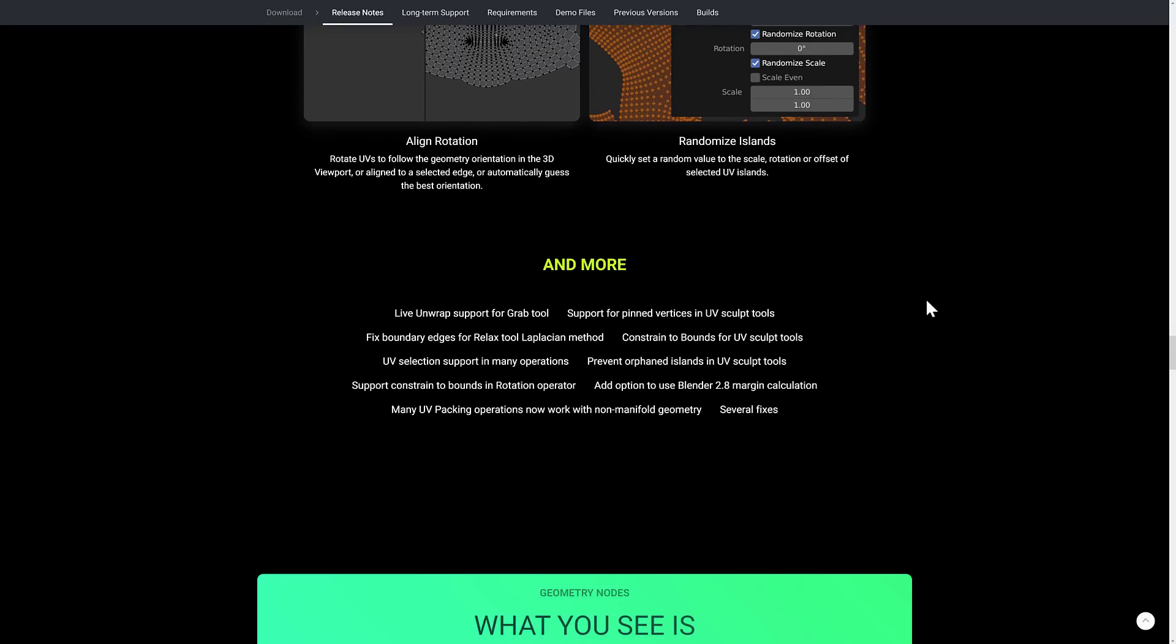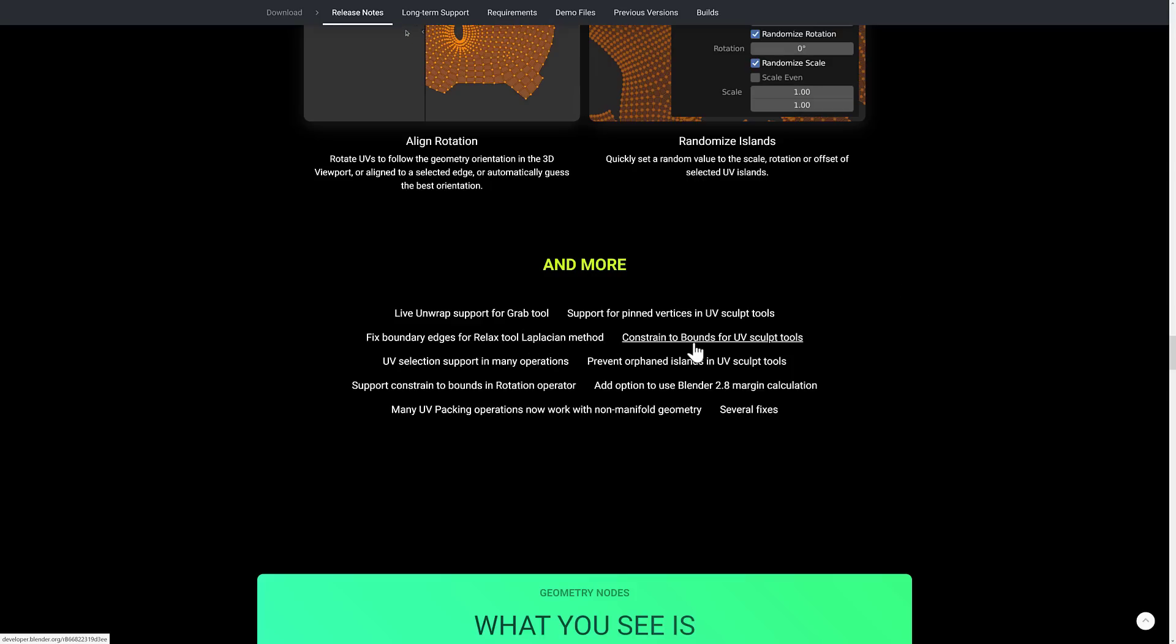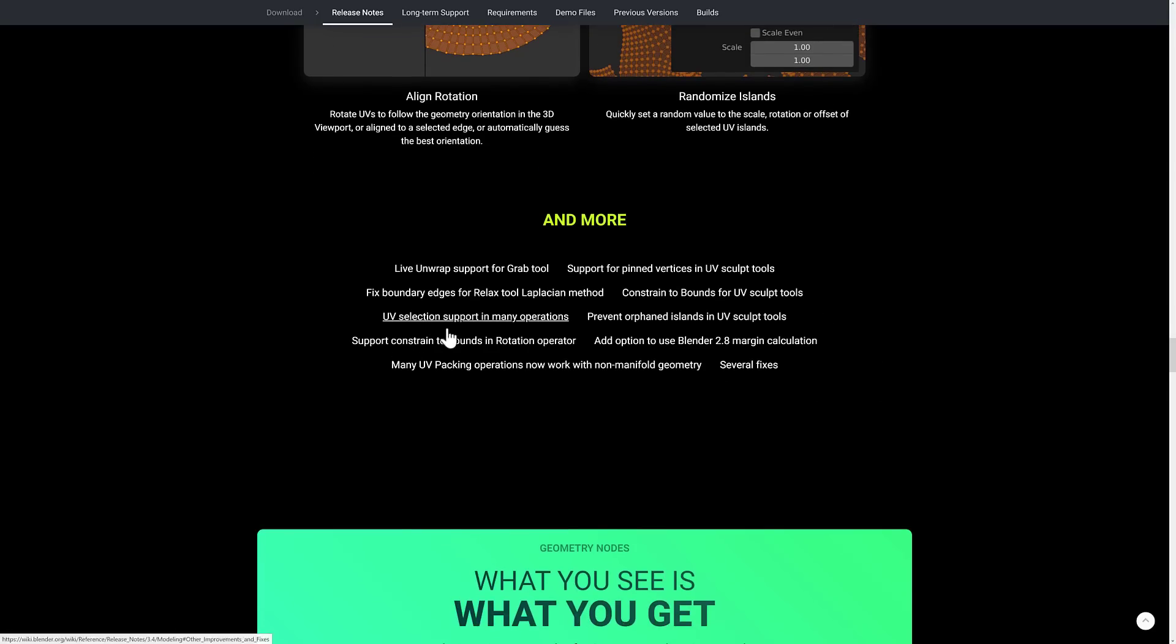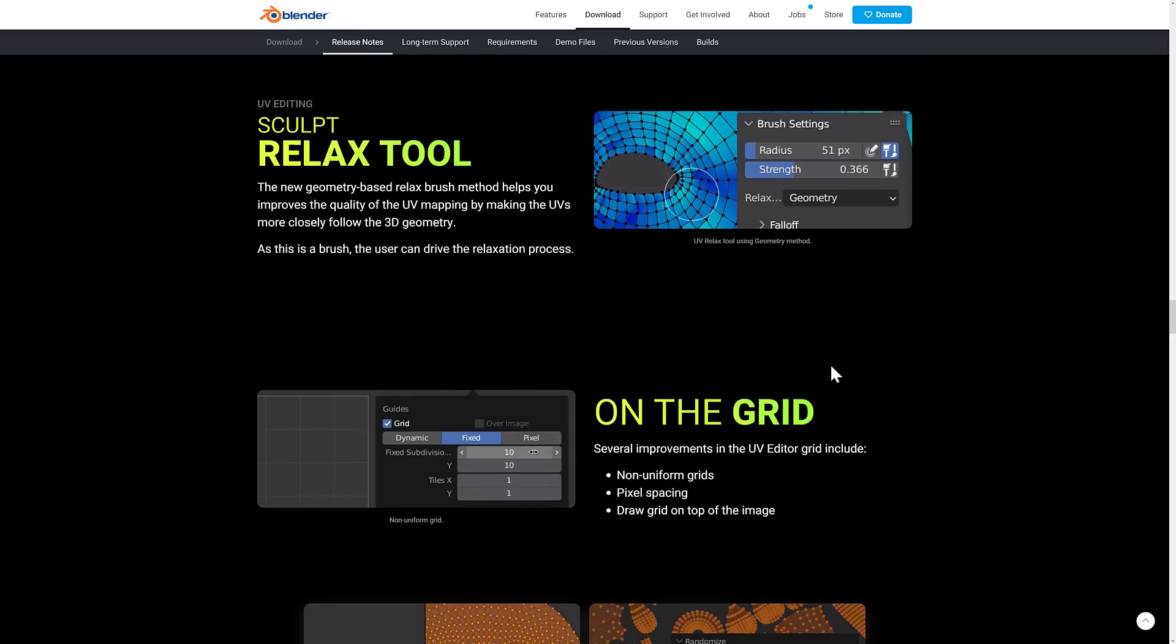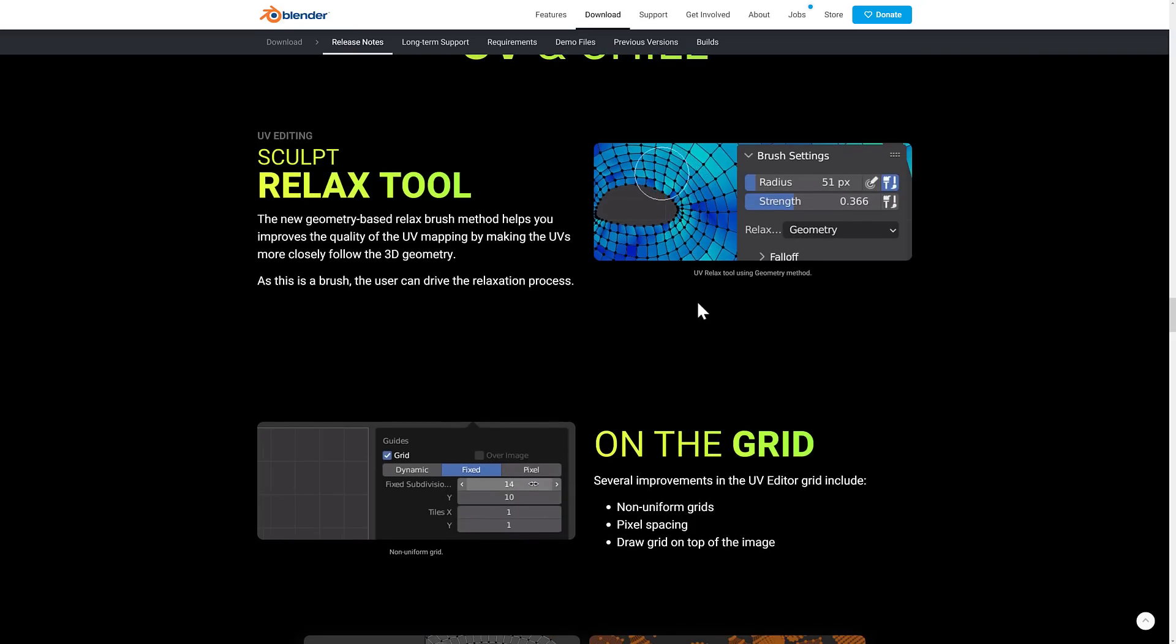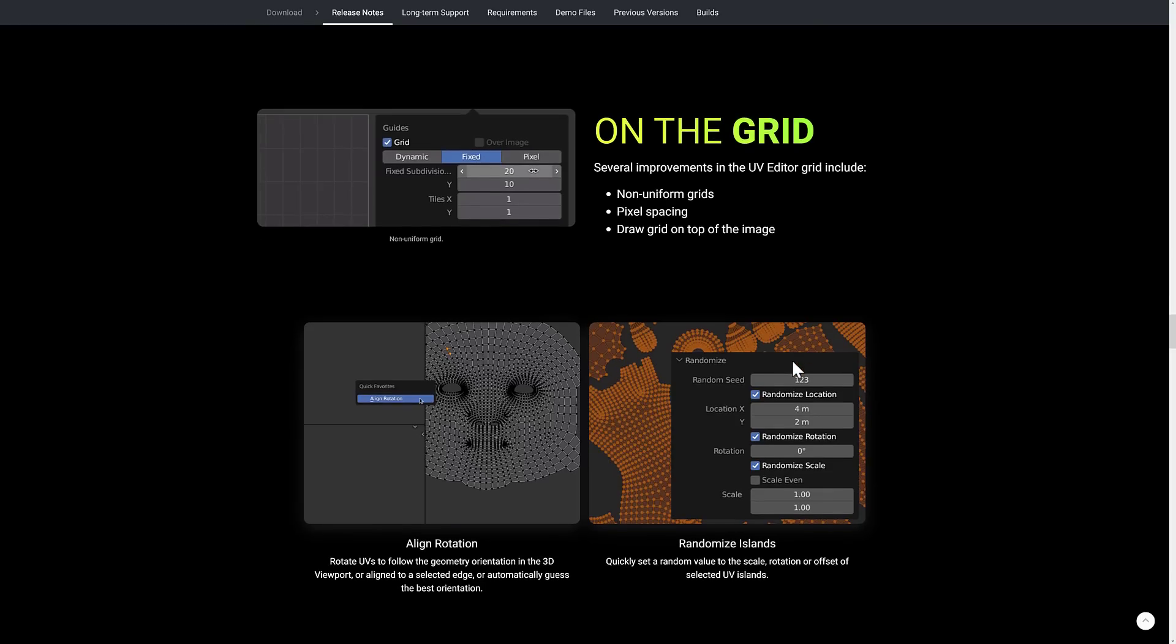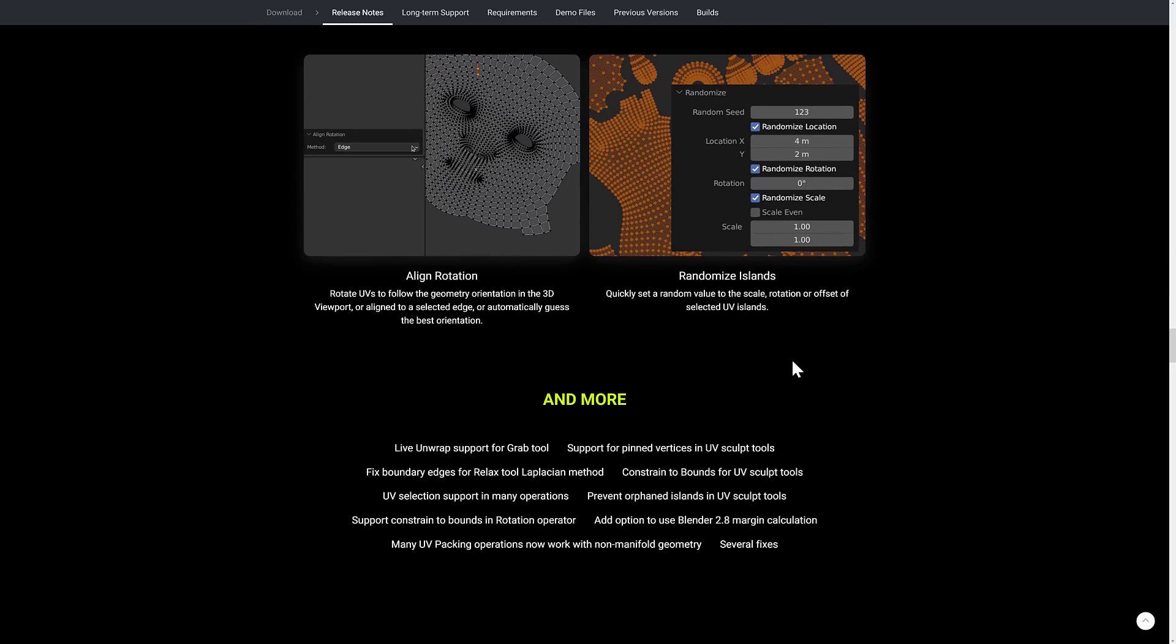And then we've got other improvements here. So Live Unwrap supports the grab tool, support for pinned vertices in UV sculpting mode, fixed boundary edge for relaxed tool laplacian method, constrained to bound for UV sculpt tools, and more. It's definitely nice to get some love in the UV side of things. Texturing is always kind of one of the more painful things. So whenever the tools get a little bit better, I am always a happy camper.